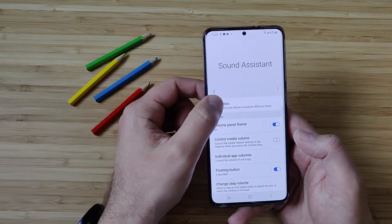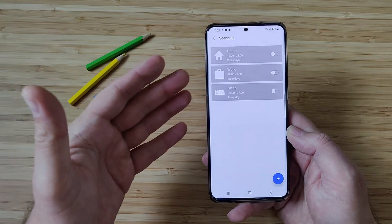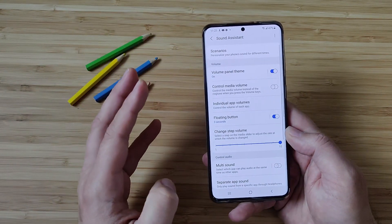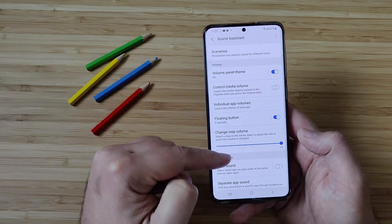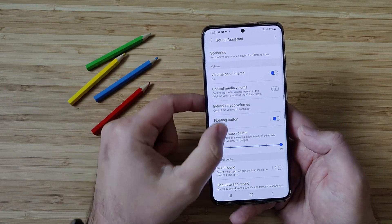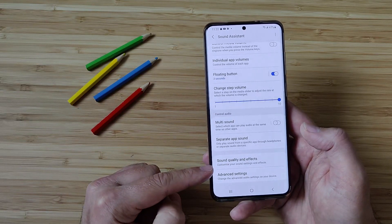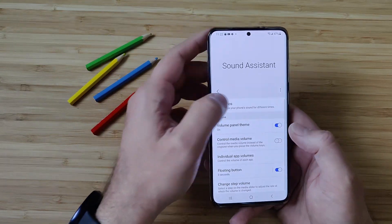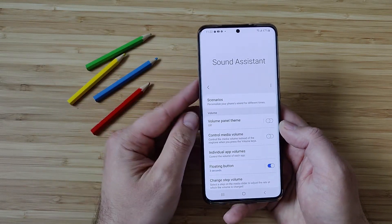The first thing you can see is scenarios — you can apparently use different scenarios when you're at home, work, and sleep. Below that, there are options for the volume, for controlling the audio, and then applying some sound quality effects and advanced settings. We're going to start with the very first thing here, which are the volume settings.